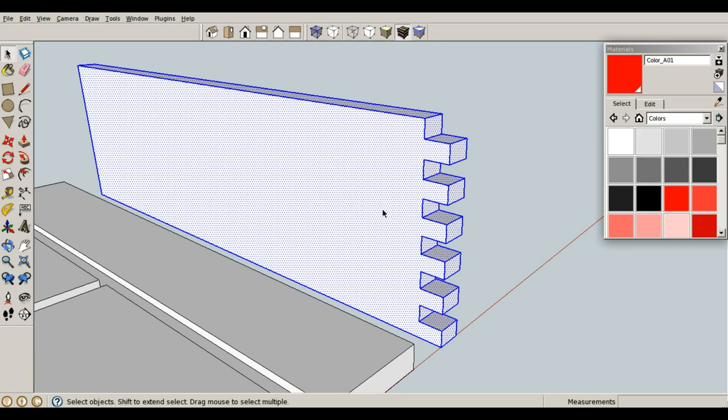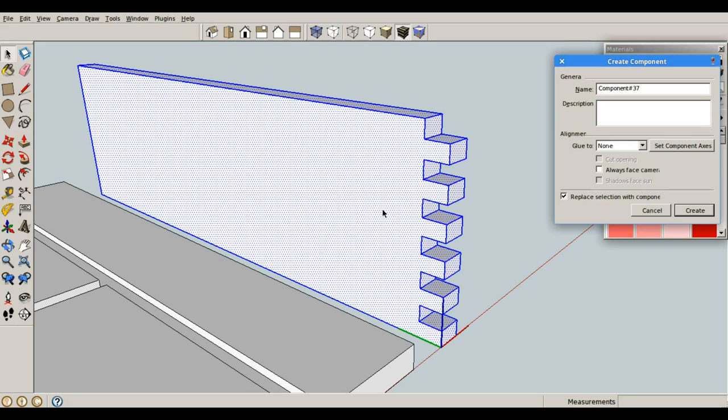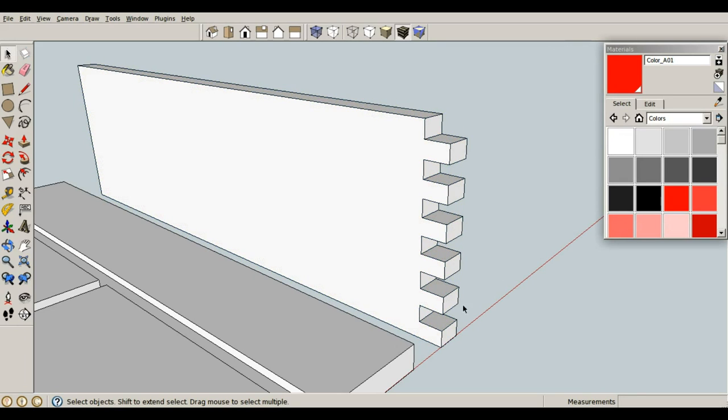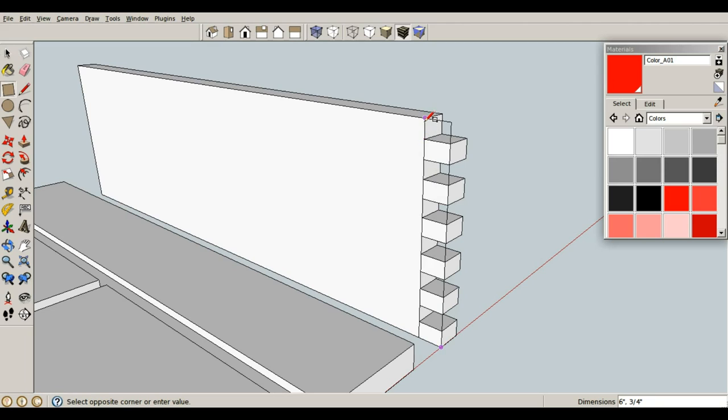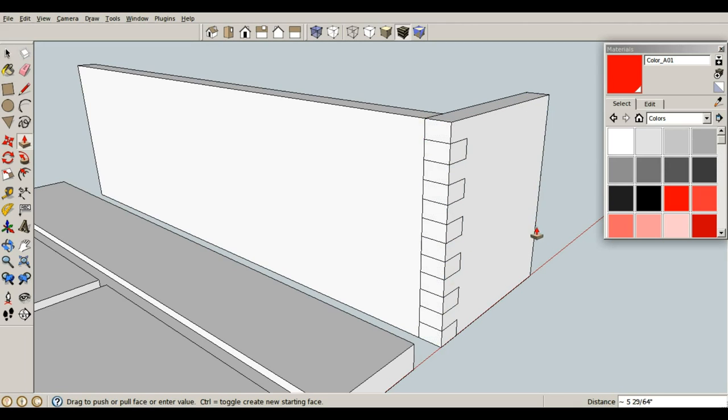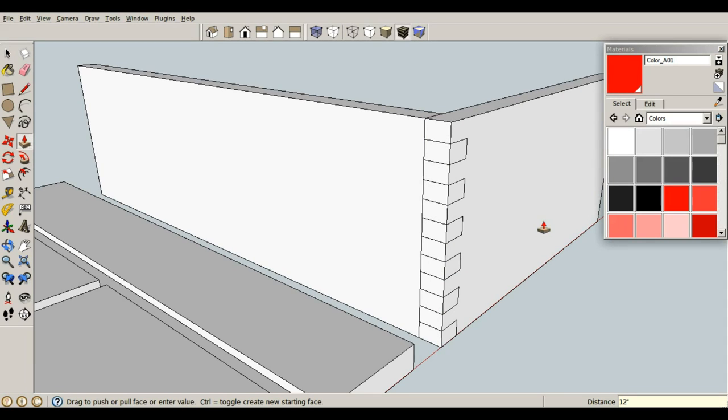Space bar, triple click, G for component, enter. I'm going to draw my other piece right in place. R for rectangle from here to here. P for push pull. And let's go ahead and push it this way with a distance of 12. That sounds good.